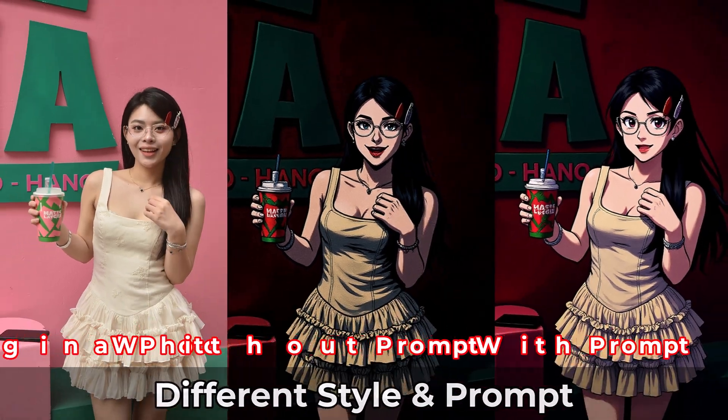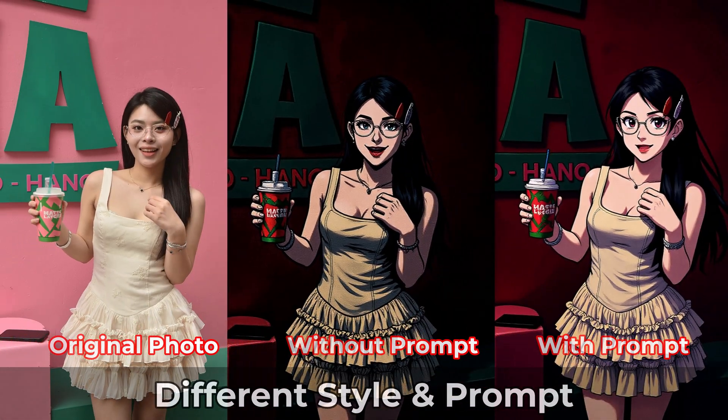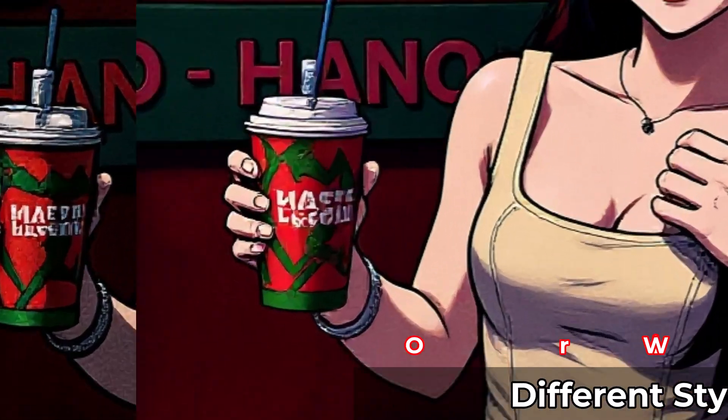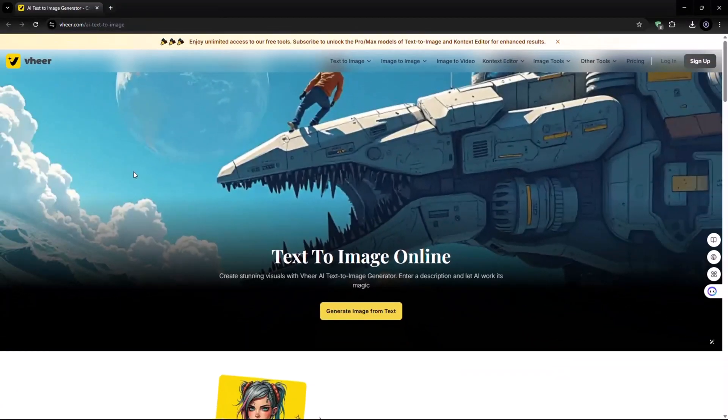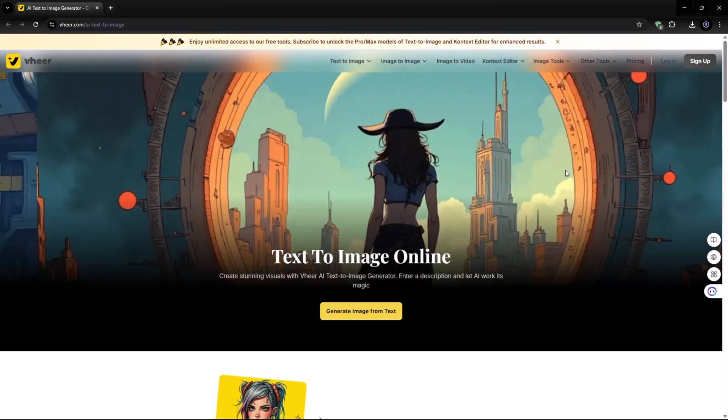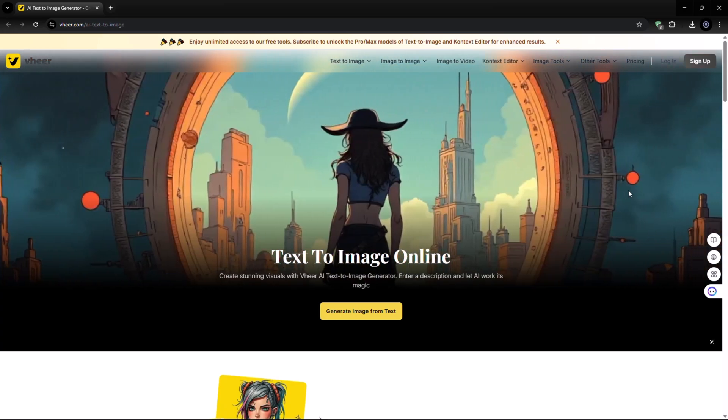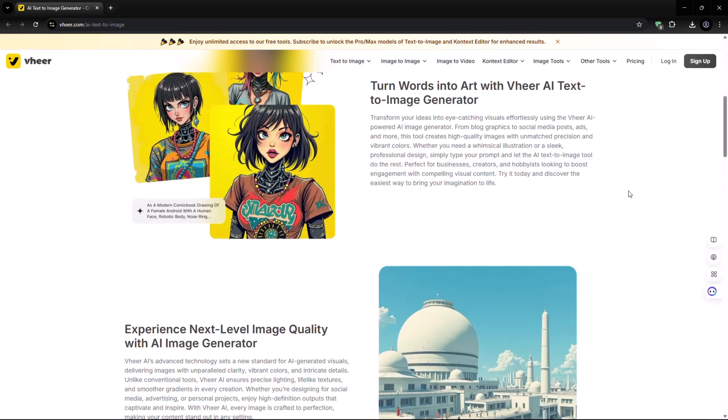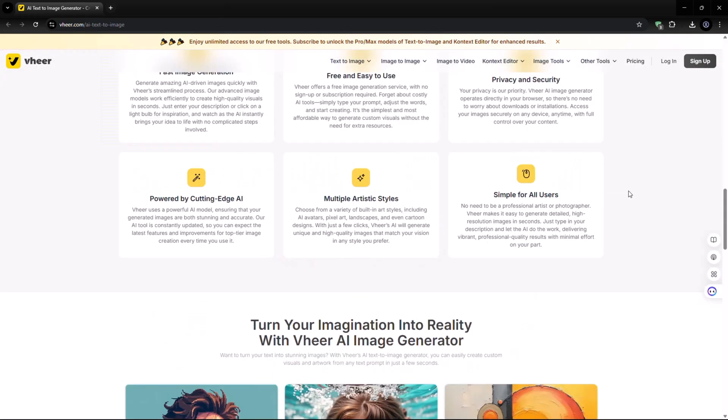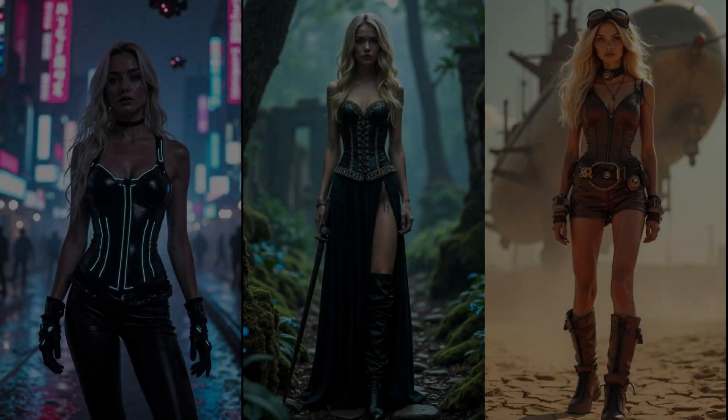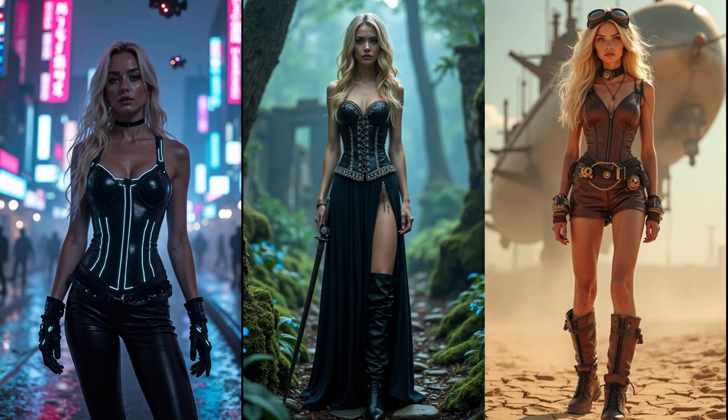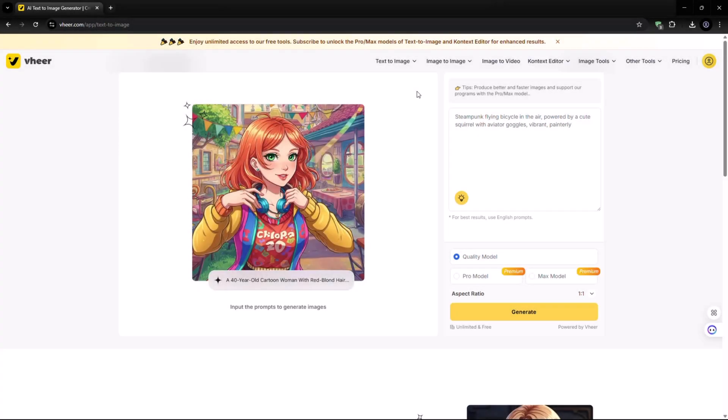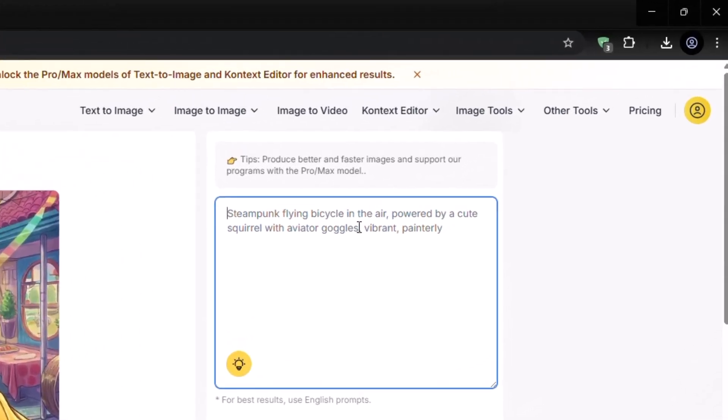With that in mind, let's move from transforming images to creating them from scratch using our text to image generator. This tool turns your words into highly detailed images, generated instantly by AI.